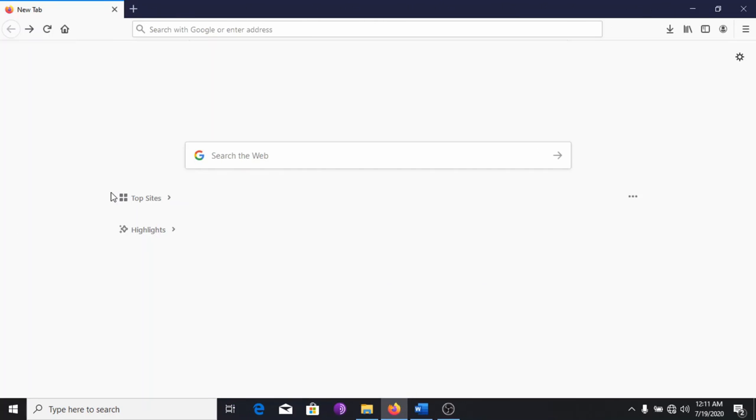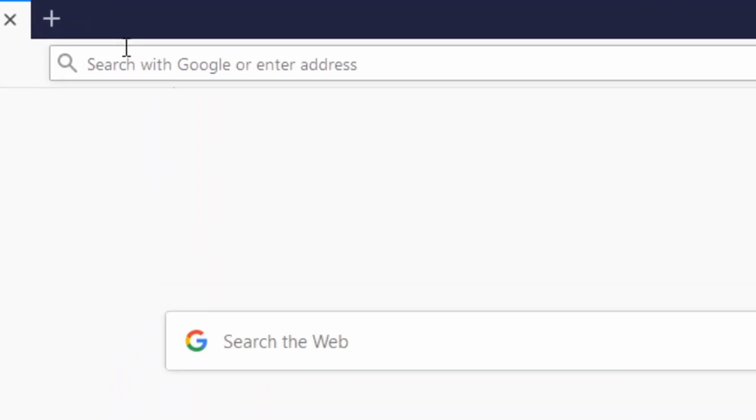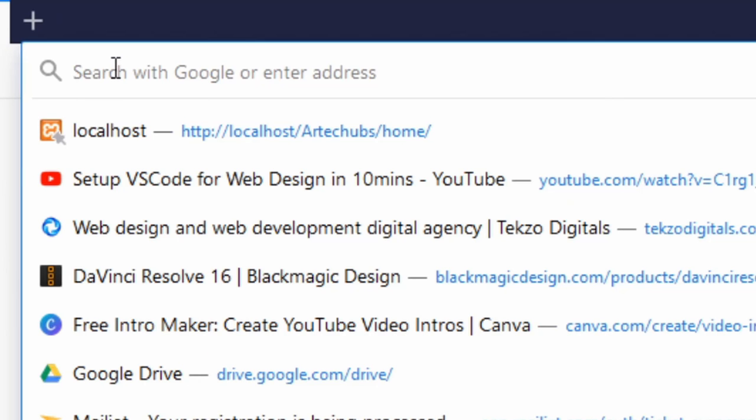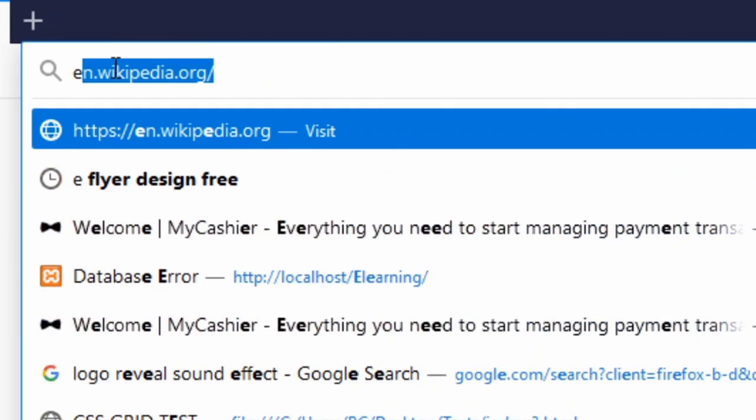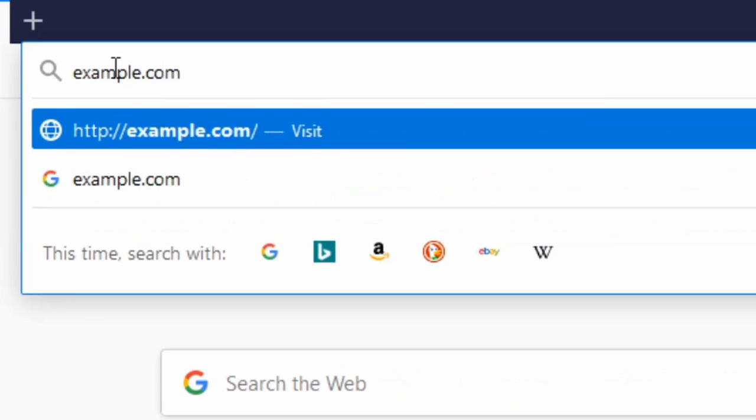What then happens when you visit a website? Well, visiting a website starts from entering an address in your browser's address bar, like example.com. This is what we call a URL.